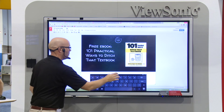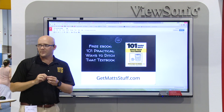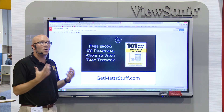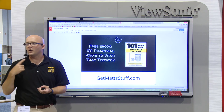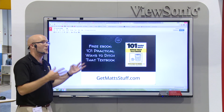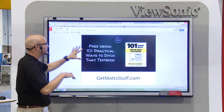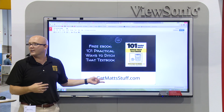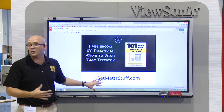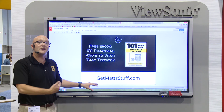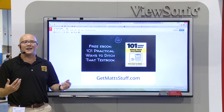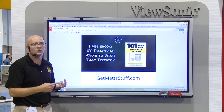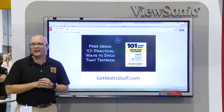There's one last thing I wanted to show you. I have this cool free e-book on my website called '101 Practical Ways to Ditch That Textbook.' I'm always looking for ideas of how to bring technology, creativity, and innovation into the classroom, so this is just a huge brainstorm of a whole bunch of those ideas in e-book form. If you go to getmatstuff.com, that's got a link to that free e-book and another free e-book and just a whole bunch of good stuff.